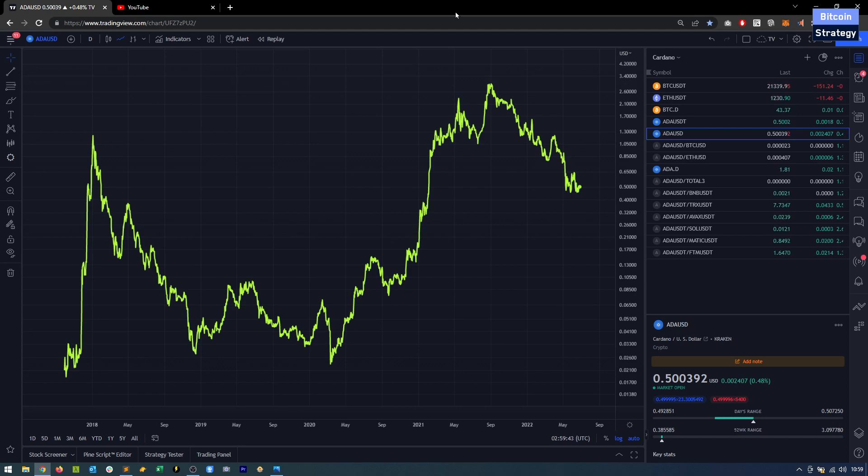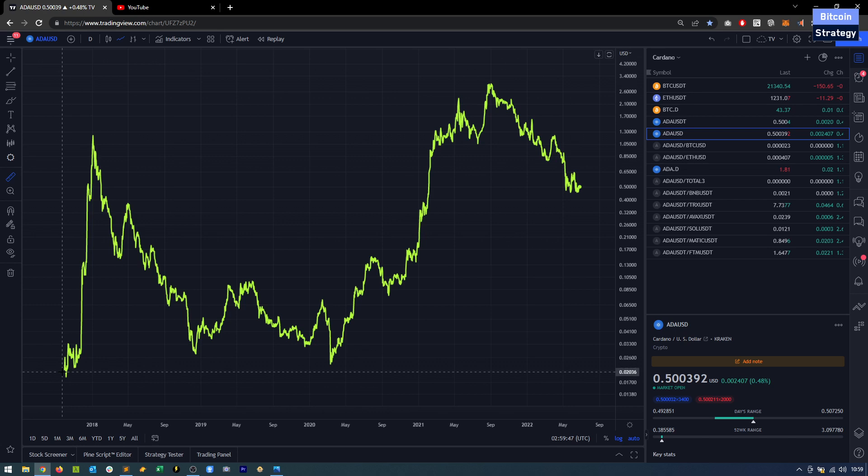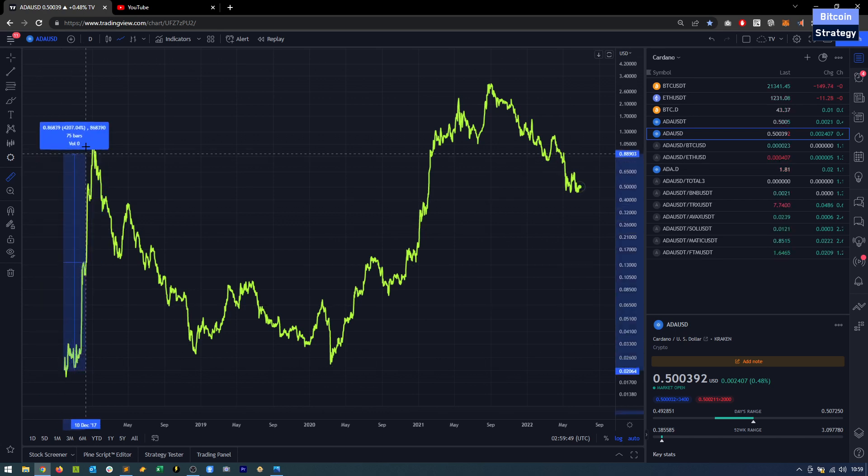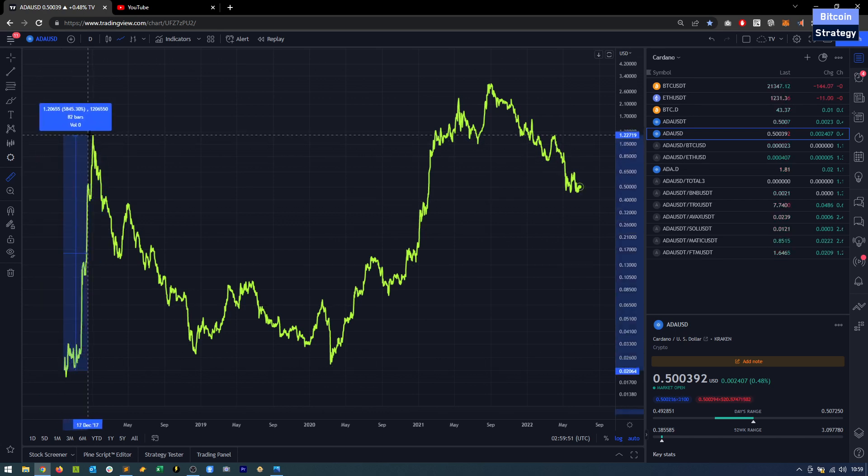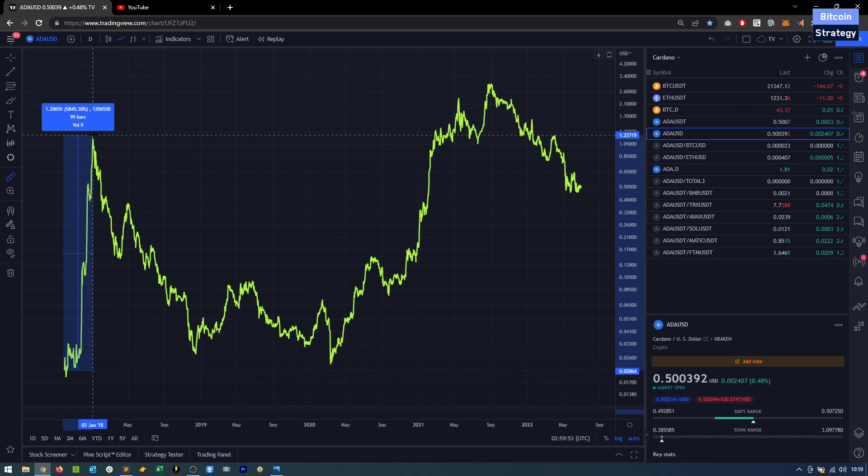Let's have a look at Cardano again, ticker symbol ADA. We haven't looked at this for a while. And I do think it makes a lot of sense to focus on the charts, to not necessarily just look at the fundamentals.